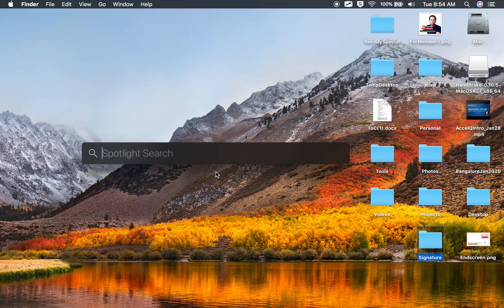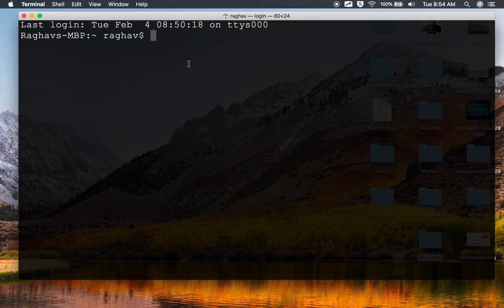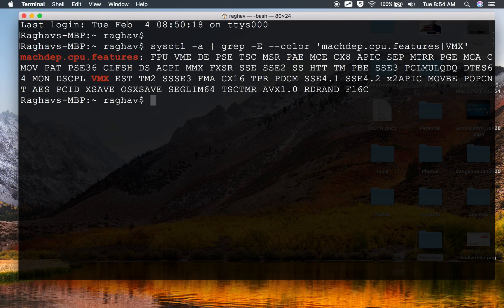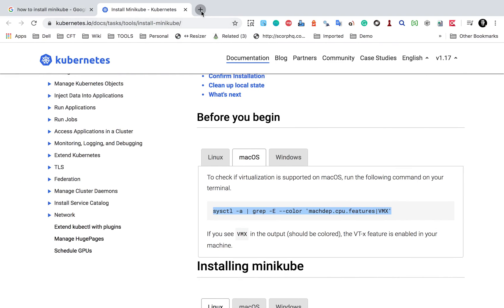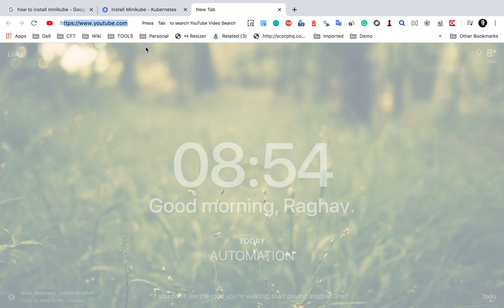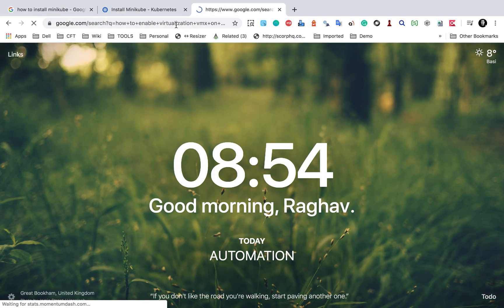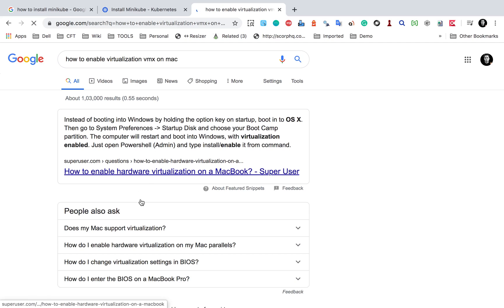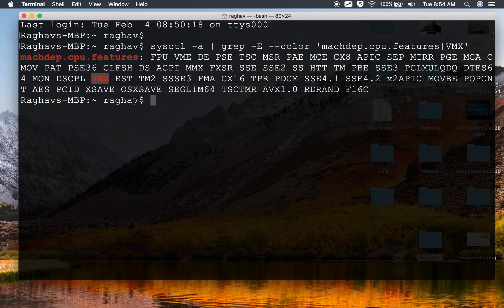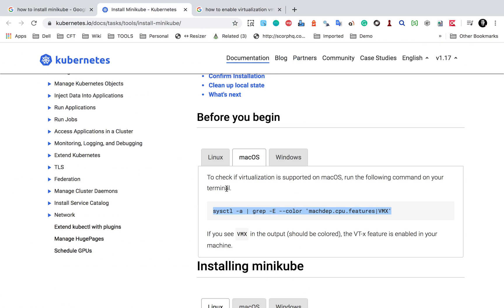I am pressing Command+Spacebar to get Spotlight, I will search terminal, and then I will run the command and press Enter. Now in the output, if you see VMX, that means this is all fine. Just in case you do not see the output, you can go to Google and search for how to enable virtualization VMX on Mac and you will get a lot of links that you can take help from. However, most of the cases you will have this already set up. So this was a prerequisite.